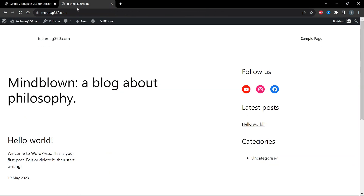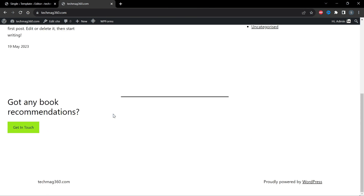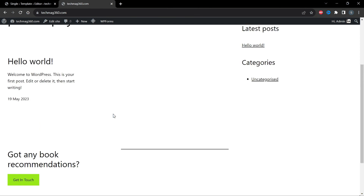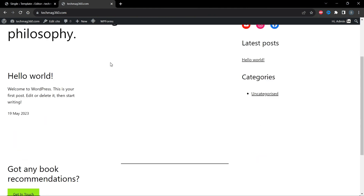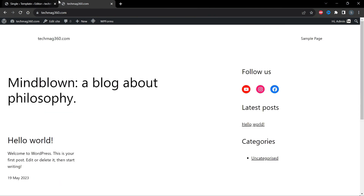We have successfully customized the theme, created a sidebar, and inserted it on both the home screen and single post pages. If you want to know how to customize the header and footer of the 2023 theme, check out the links in the description. I've made tutorials on those as well. If you liked this tutorial, please subscribe to my channel. Thanks for watching.